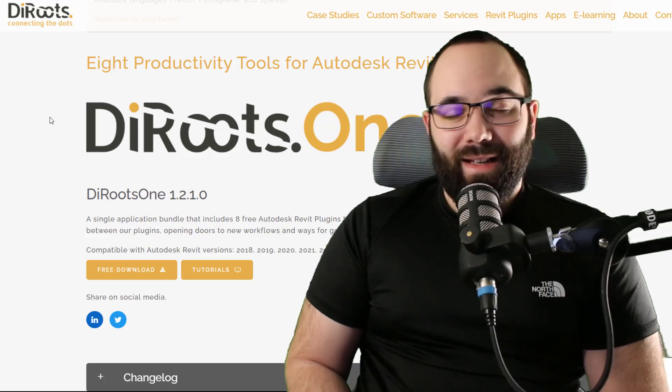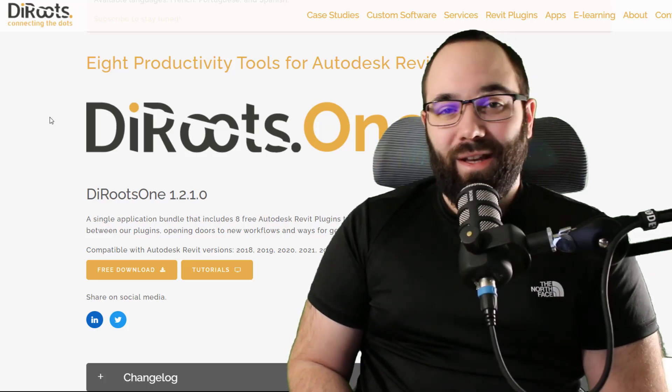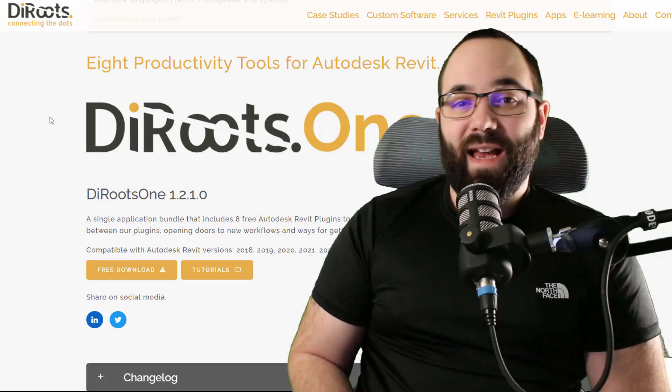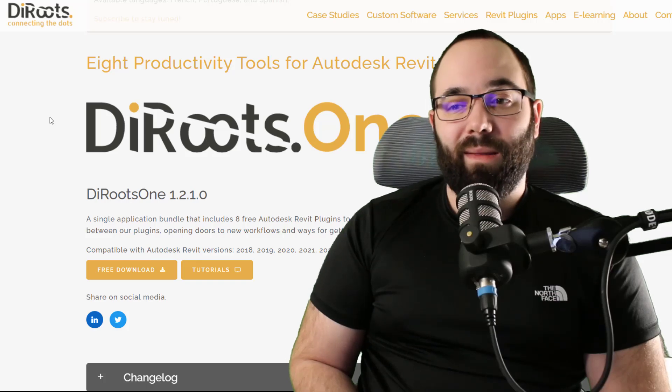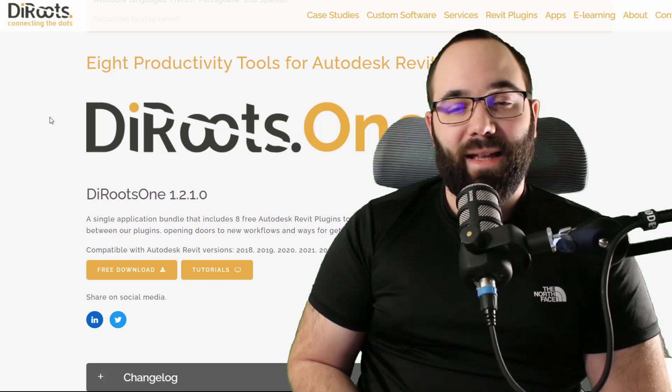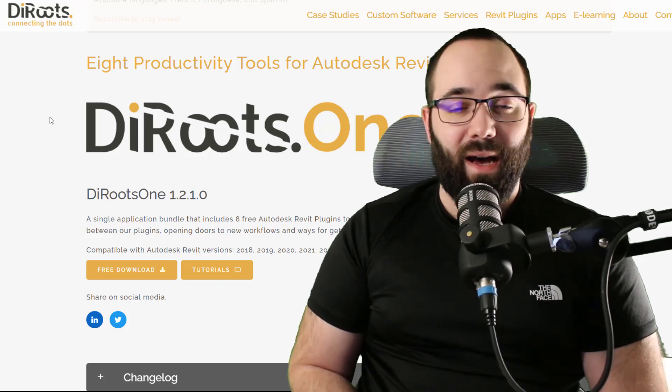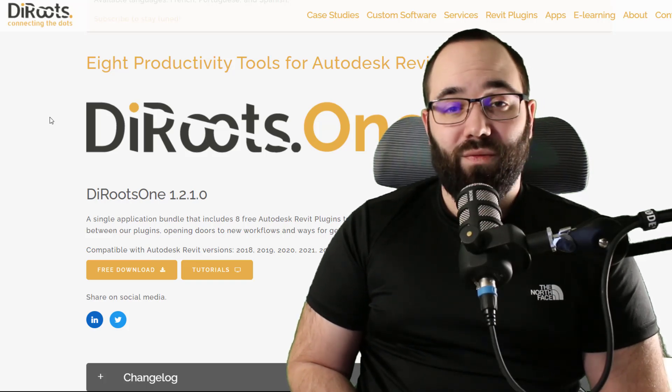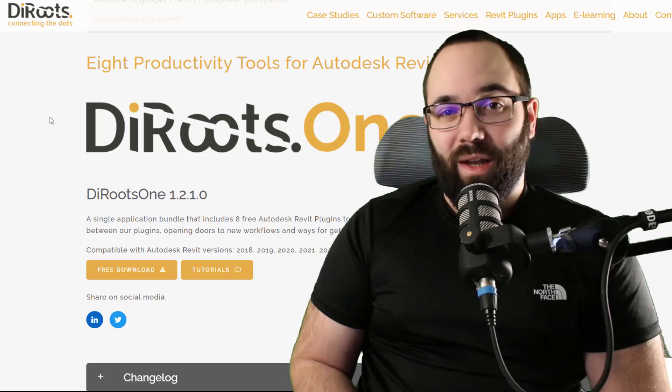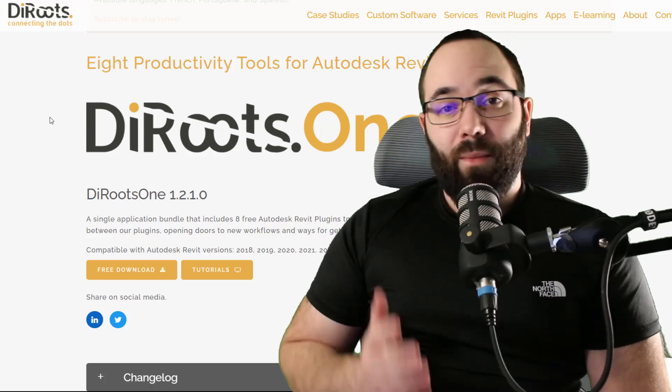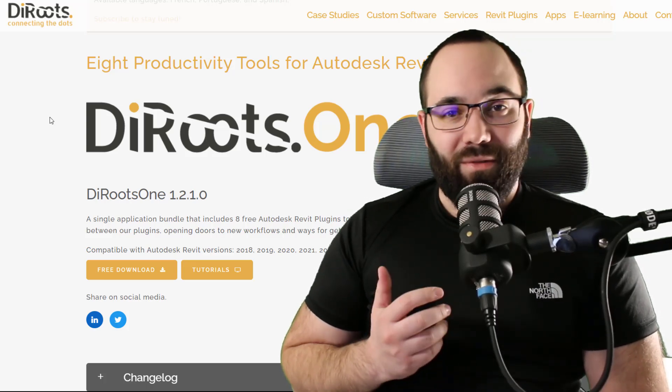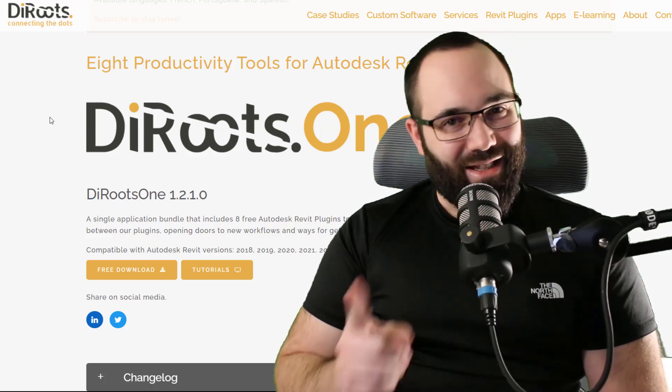In this video, we're going to be talking about the DiRoots One application, which is actually a bundle of eight different Autodesk Revit plugins for boosting productivity. Most importantly, it's absolutely free. Let's go.